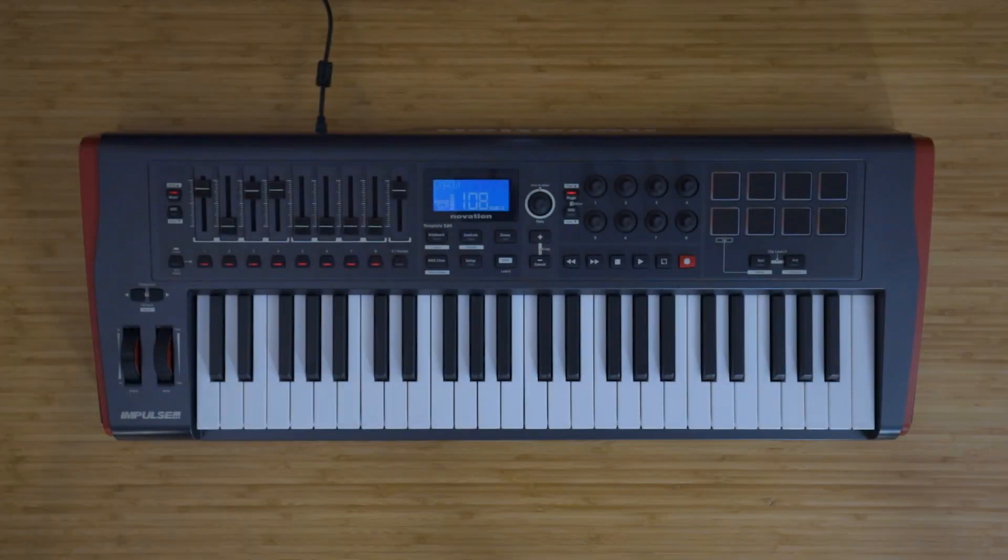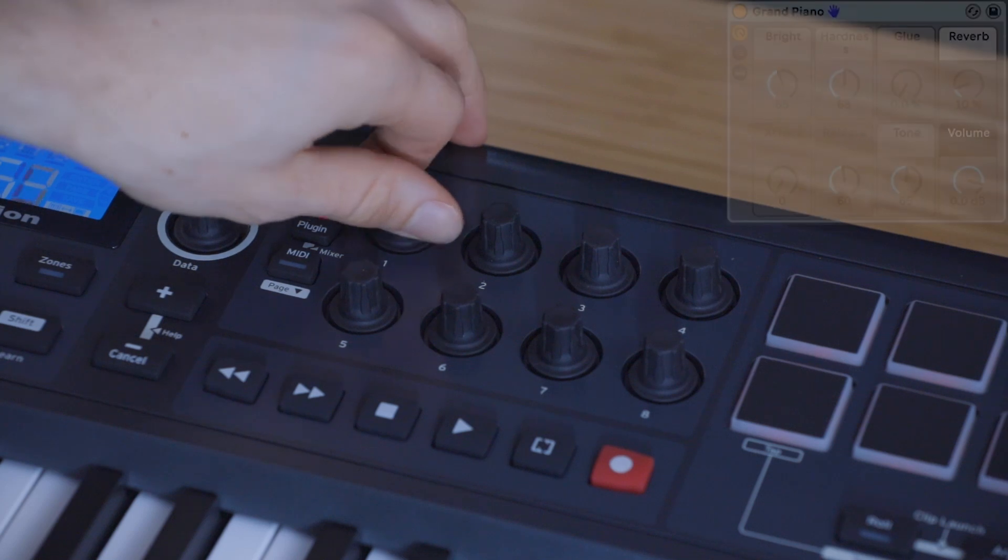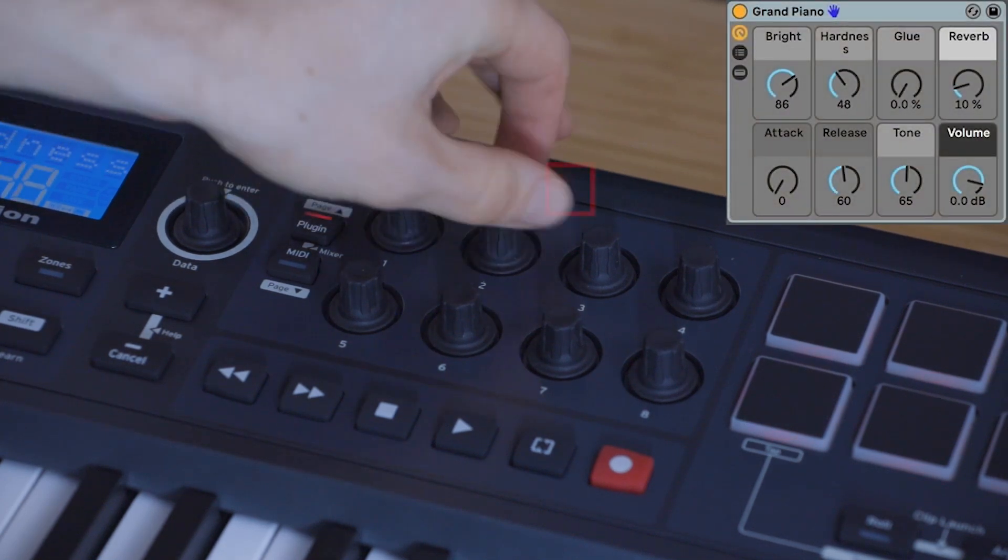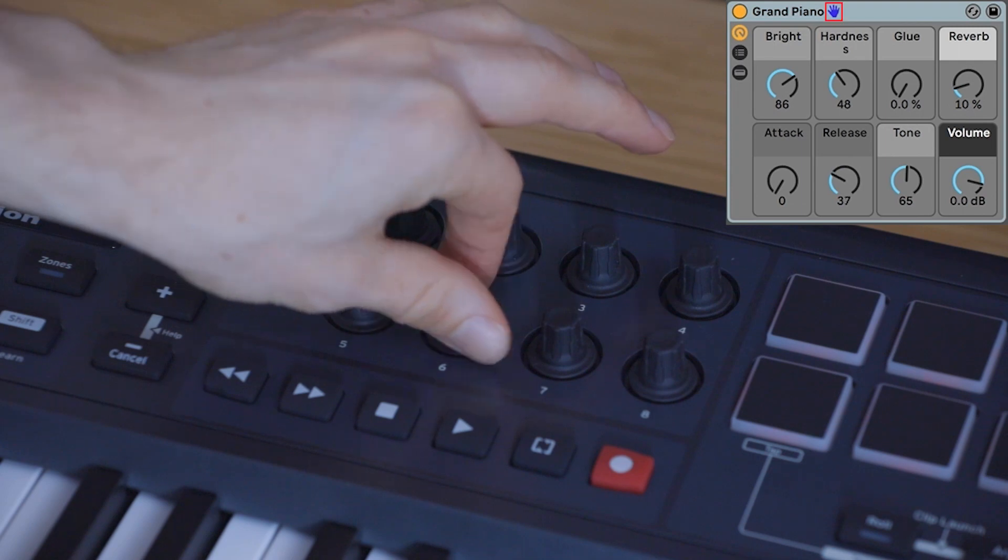Moving on to the encoders, when the plugin button is lit, you'll be able to take control of the selected device controls, which is indicated by this blue hand.